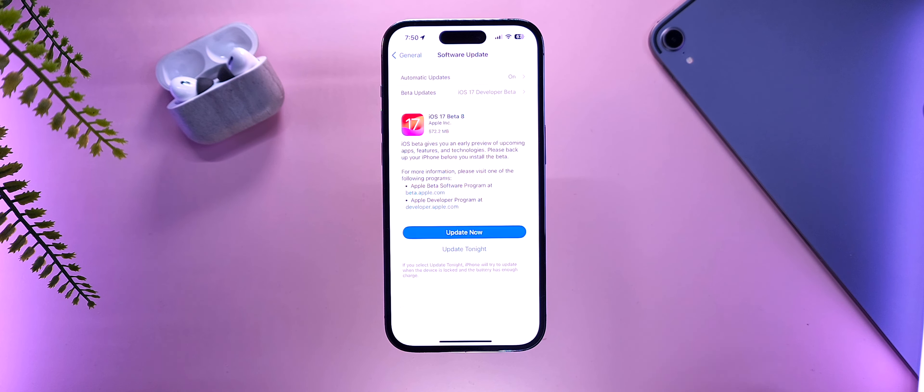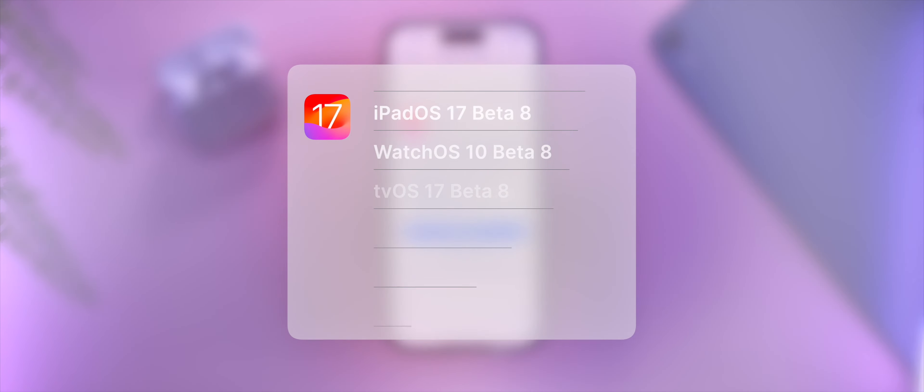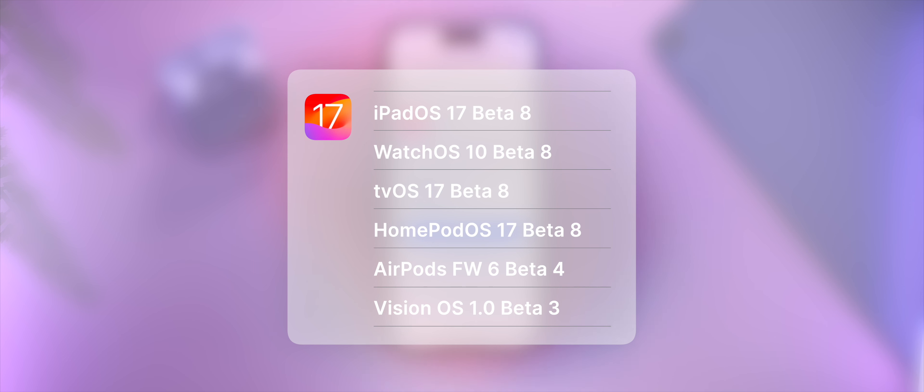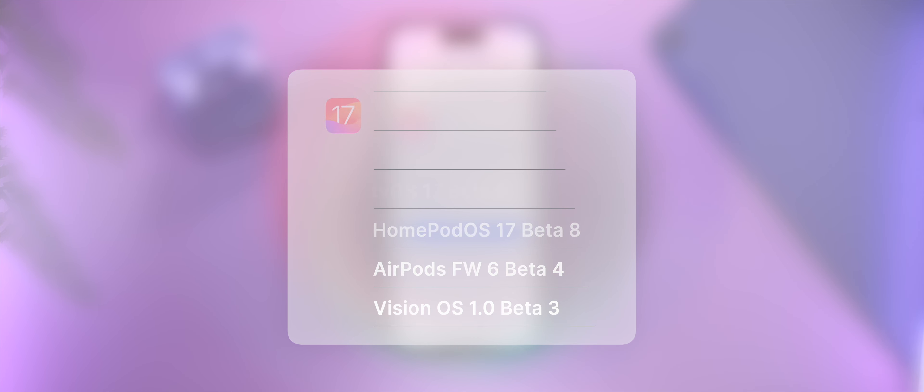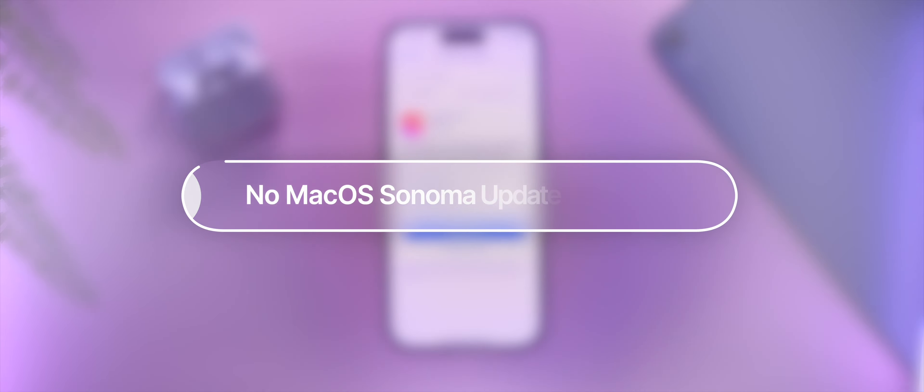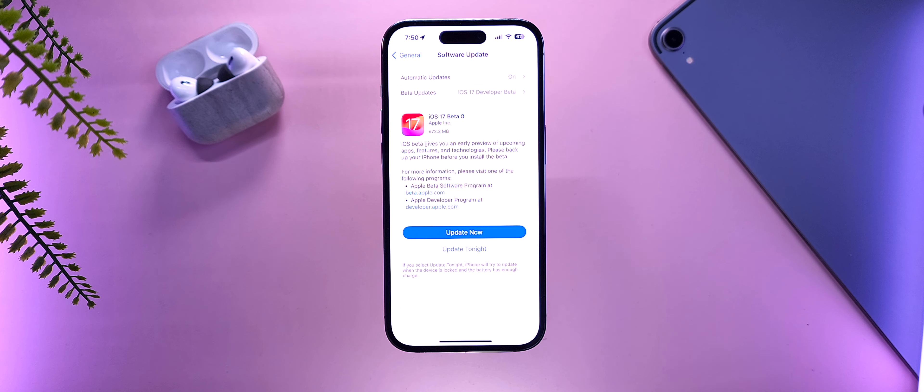Along with this, Apple has also released iPadOS 17 beta 8, WatchOS 10 beta 8, TVOS 17 beta 8, HomePod OS 17 beta 8, AirPods firmware update 6 beta 4, and VisionOS 1.0 beta 3. We did not have a macOS Sonoma update, as for macOS we are still on a bi-weekly schedule, as it won't be launching fully on September 12th when the rest of these updates will be launching.